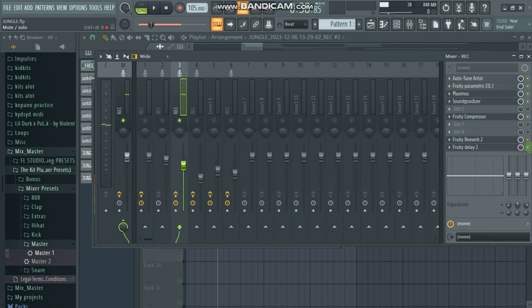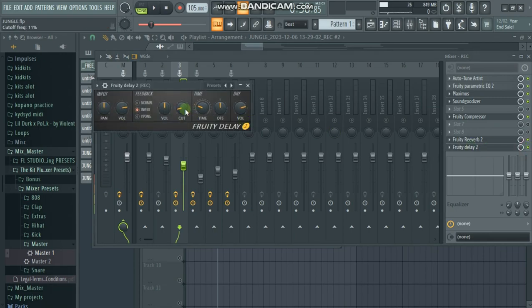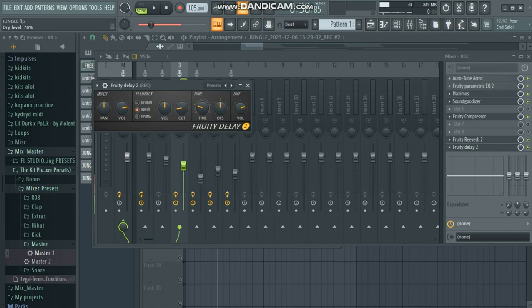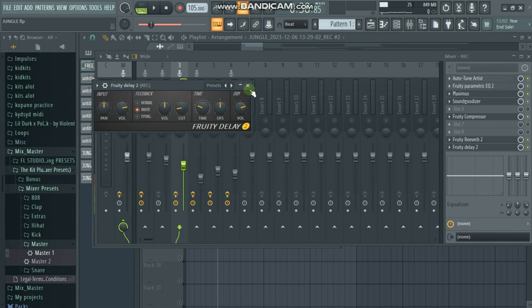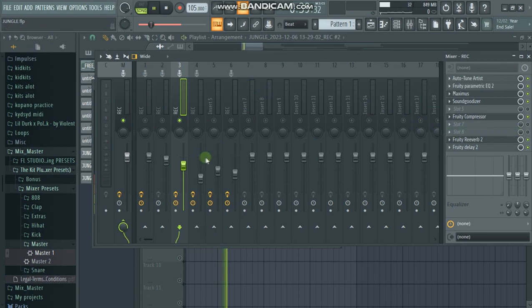After that we go to the delay. At the delay we play with the cutoff frequency — about 13 percent should be fine. Our time is about four, and our dry level is about 77 percent should be fine. Let's listen to the vocal with the effects on.